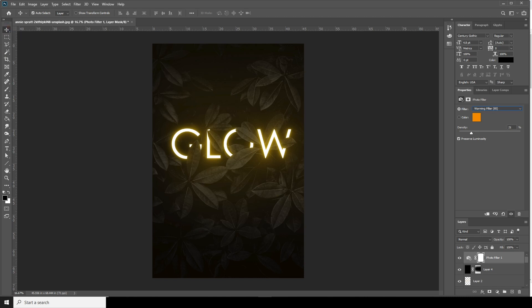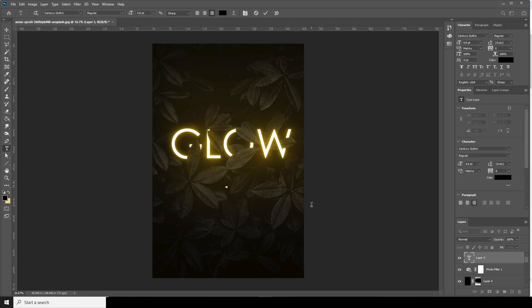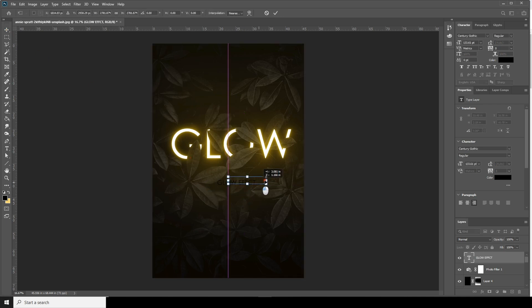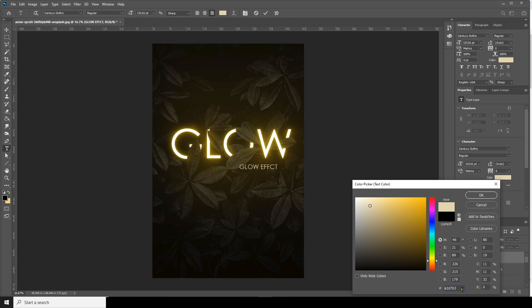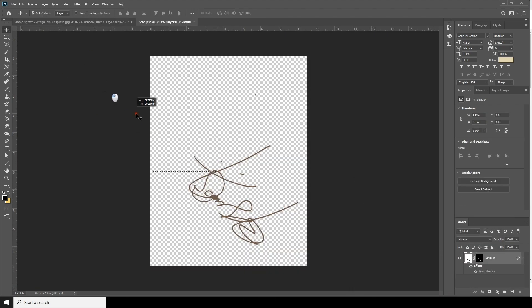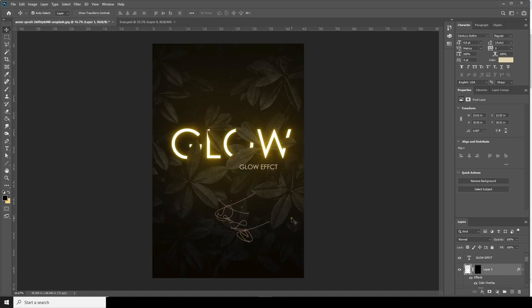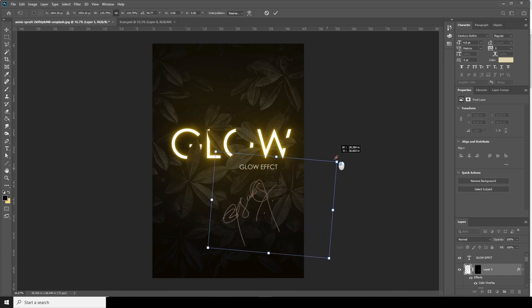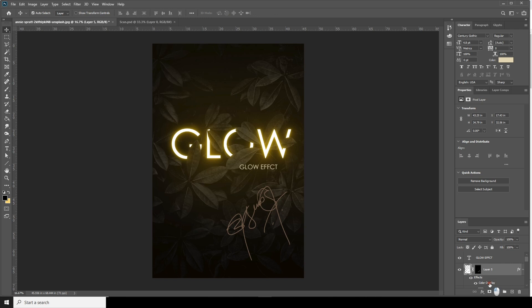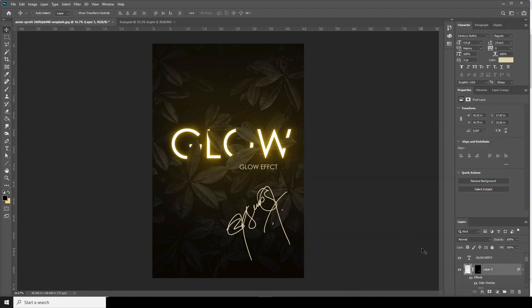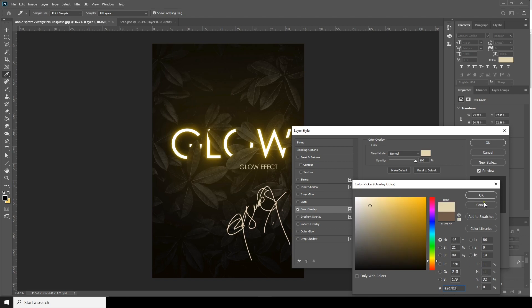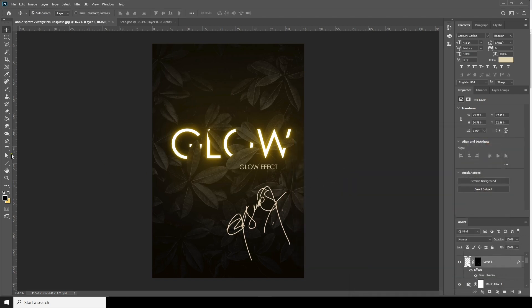Now let's add some text. I'll glow it and apply the effect with Control T, change the color. I'll write and drop my signature here with Control T. Let's change the Color Overlay to something like this — the same bright color. Now let's add some other text.